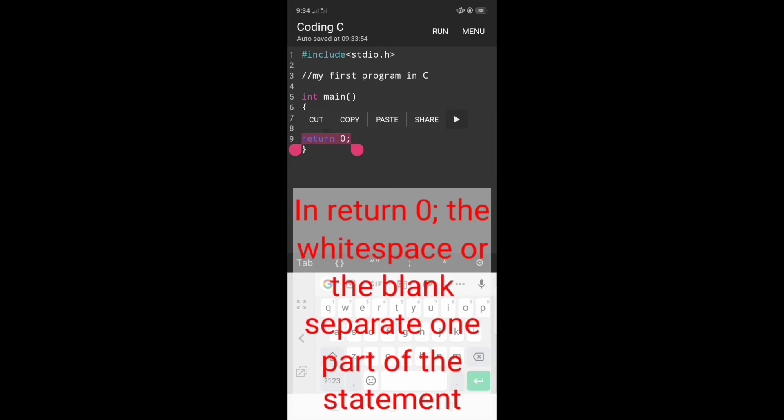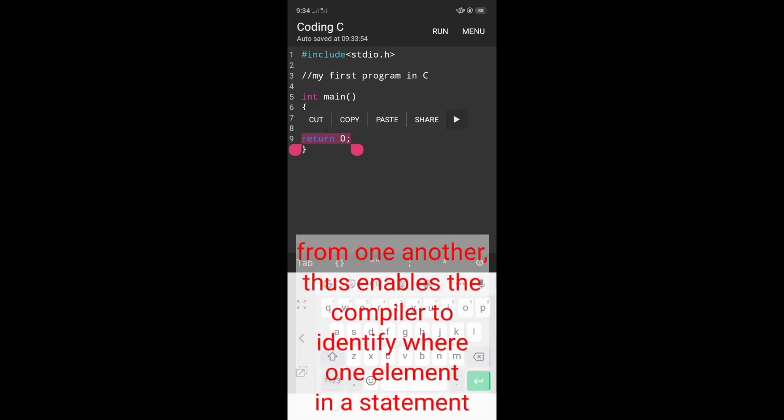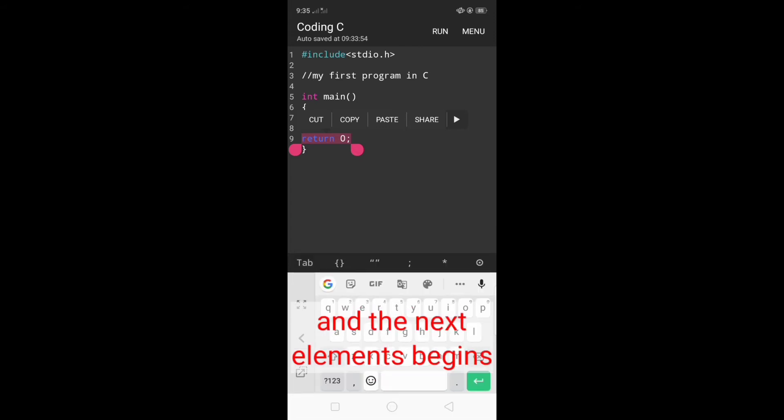In return 0, whitespace or blanks separate one part of a statement from another, thus enabling the compiler to identify where one element in a statement ends and the next element begins.